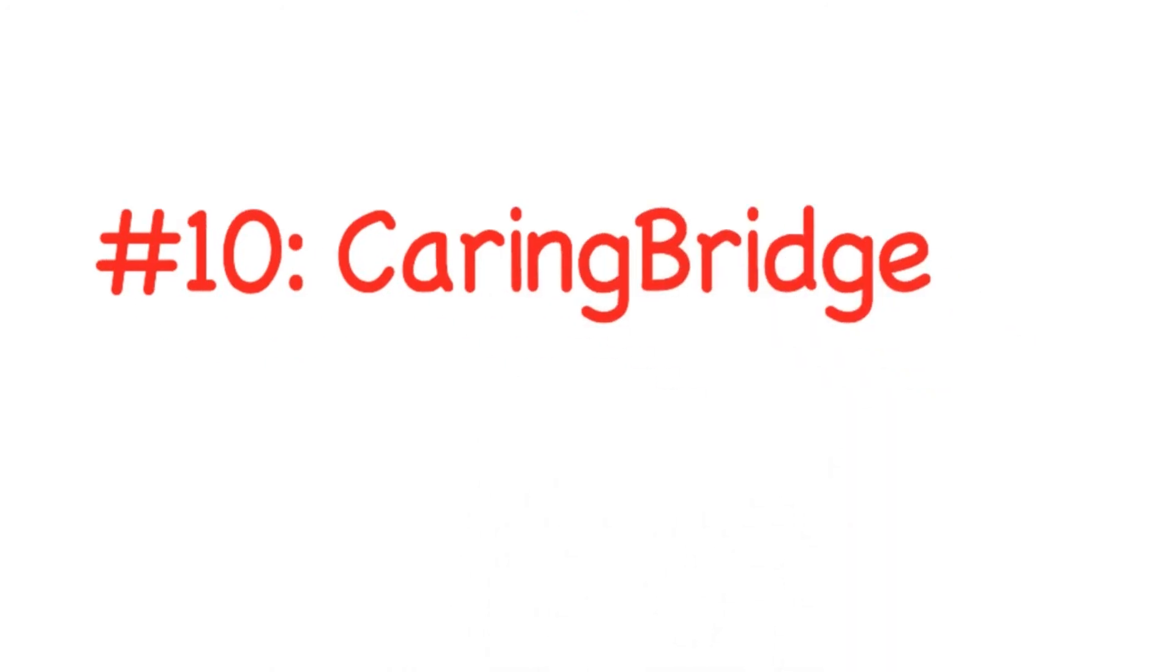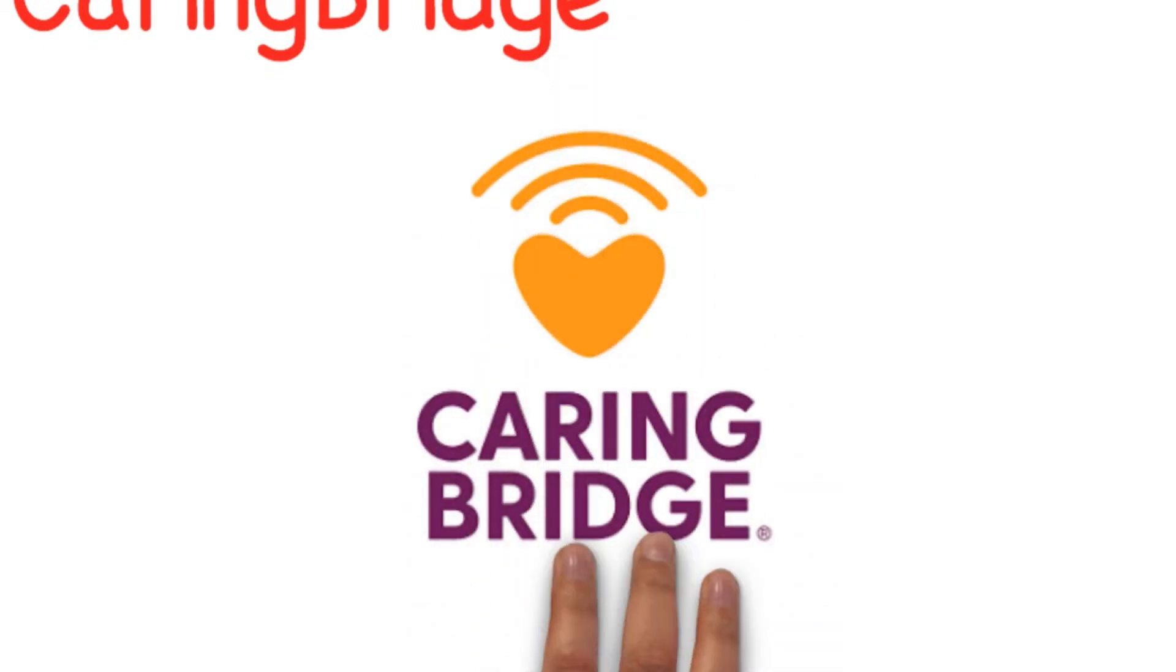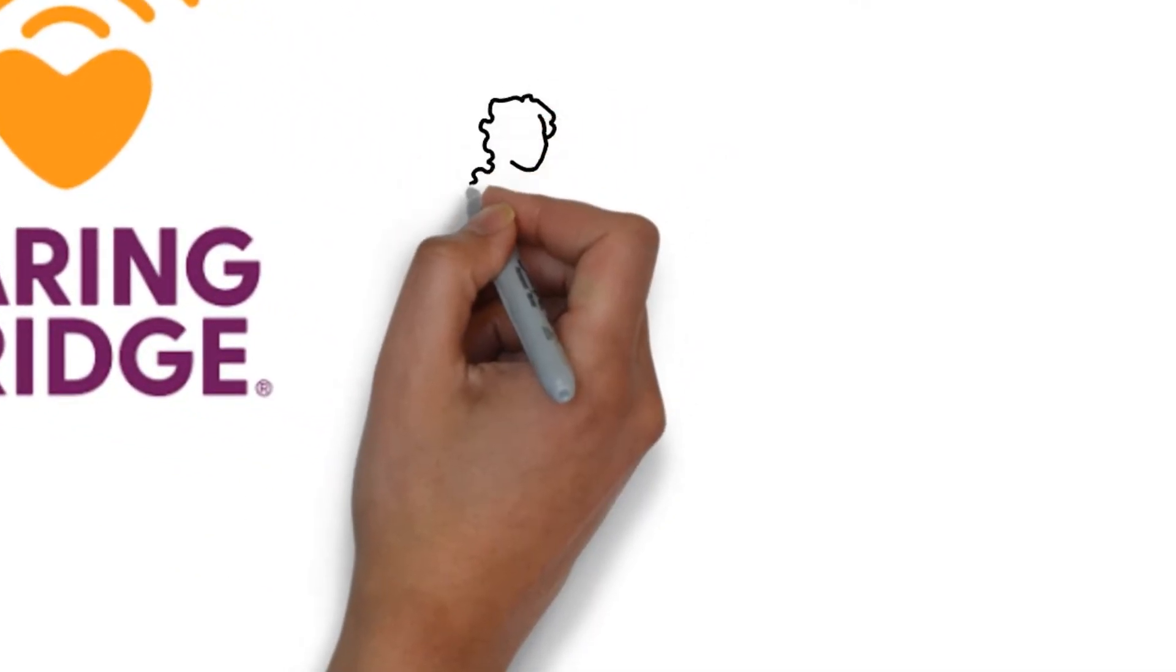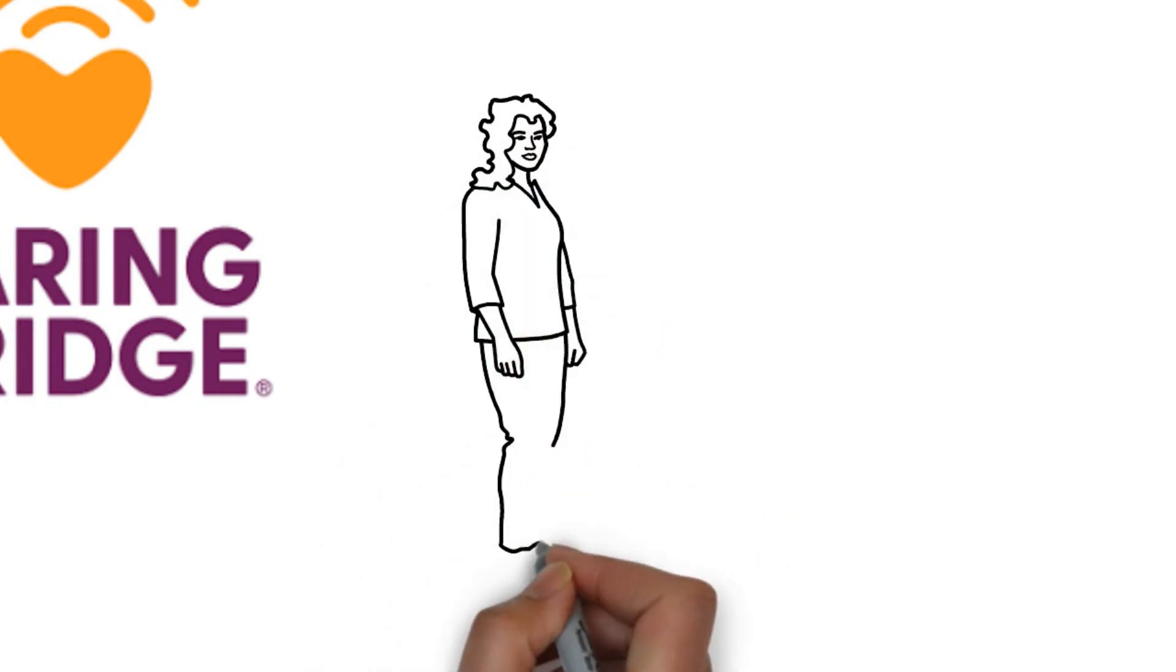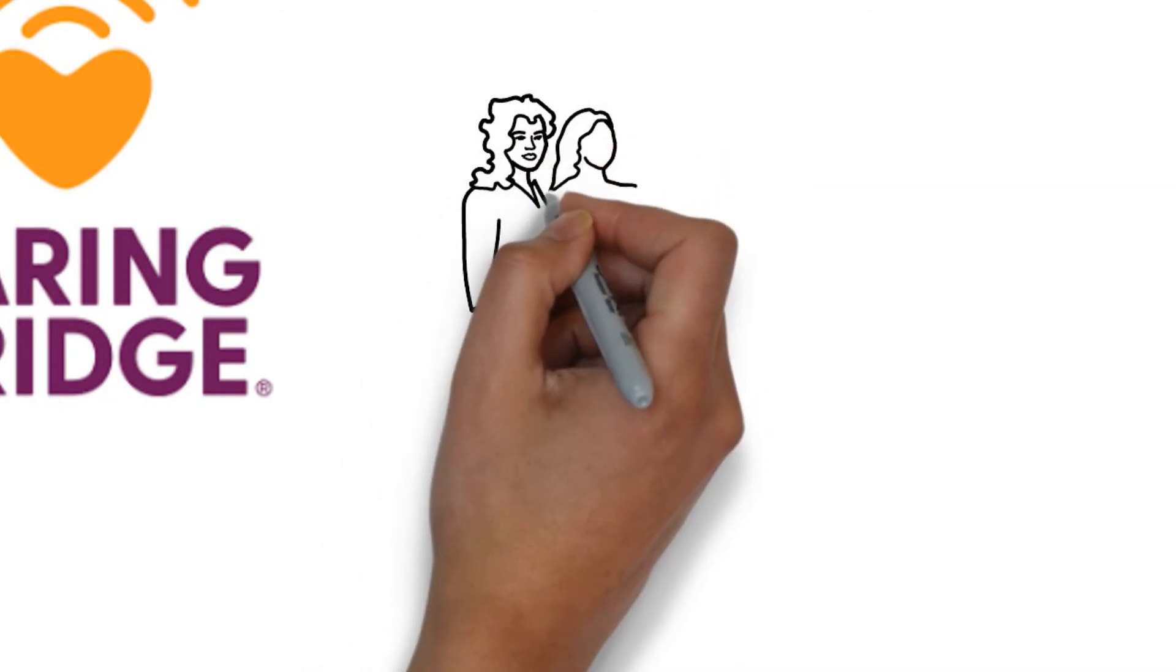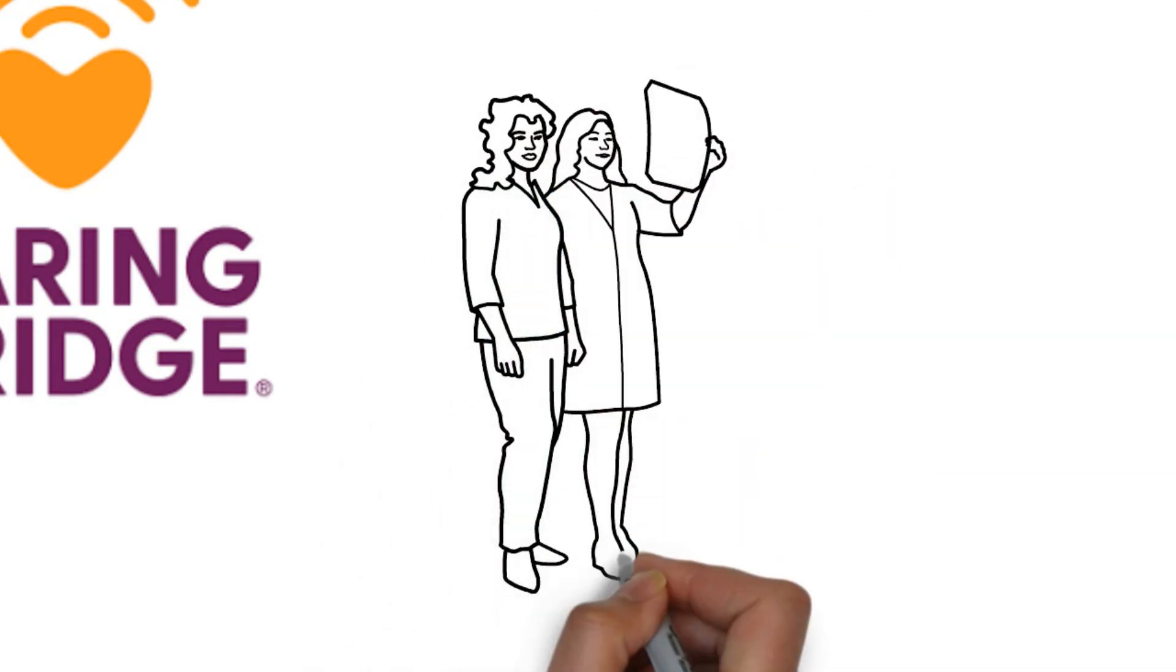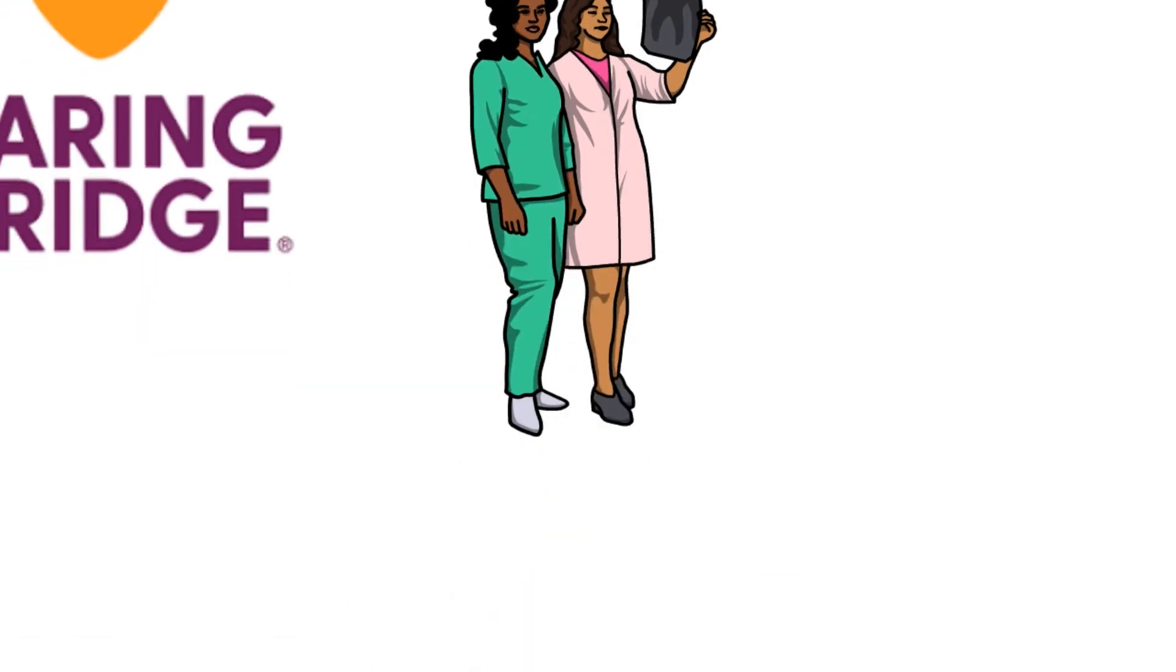Number ten: CaringBridge. CaringBridge is a personal health journal that connects people with their loved ones during a health journey and allows them to provide support. It's an excellent platform for people who are undergoing serious illness and health struggles as it helps them stay connected with people who care about them.